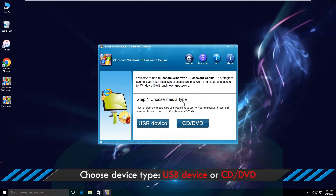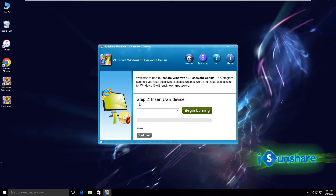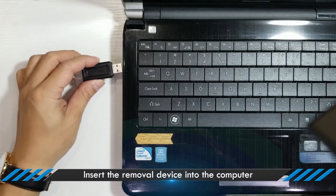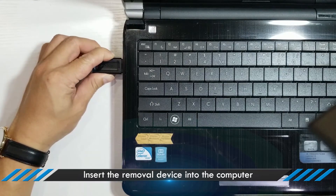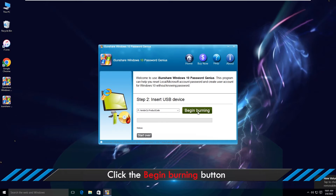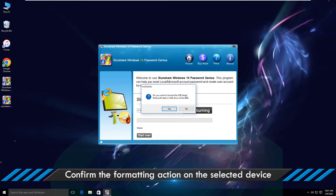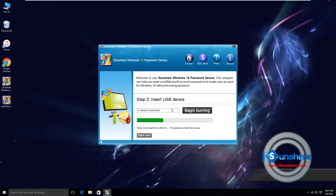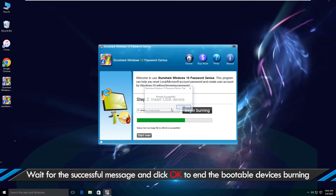Choose device type — USB device or CD/DVD. Insert the removable device into the computer. Click the Begin Burning button, then confirm the formatting action on the selected device. Wait for the success message and click OK to finish burning the bootable device.